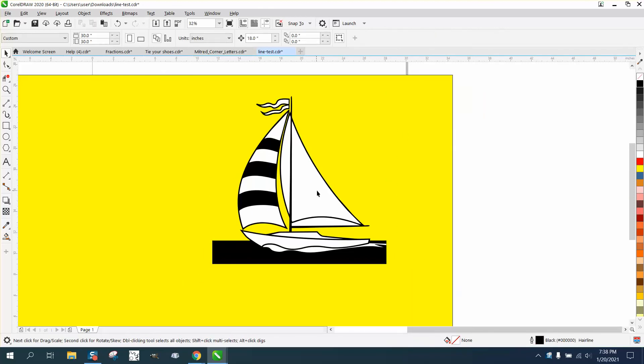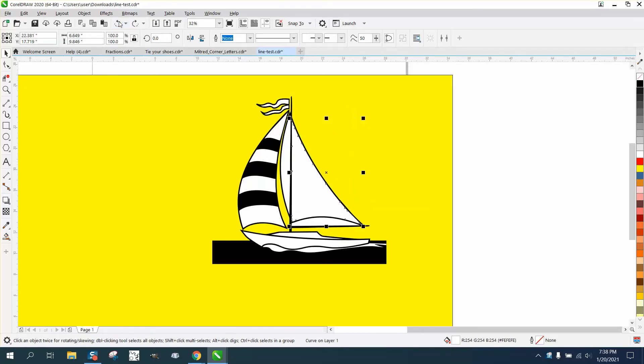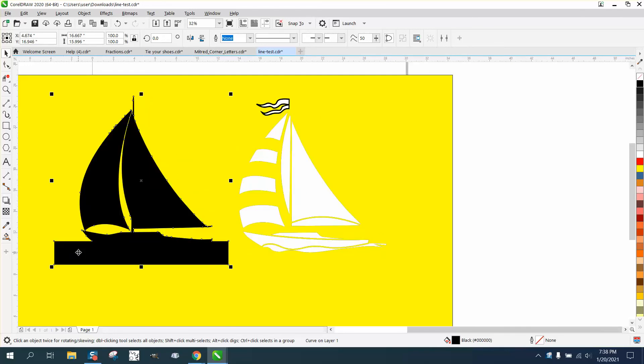But this person, once you get rid of the white, well if you get rid of the white, you got black. There's basically a black sailboat on top of a white sailboat.